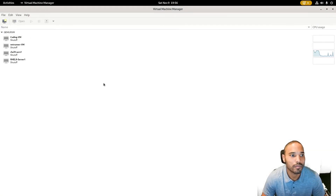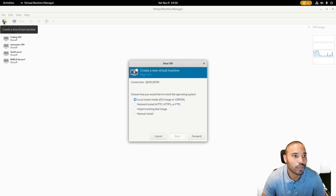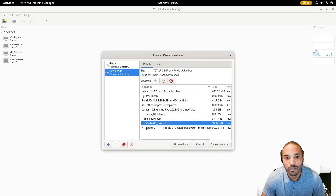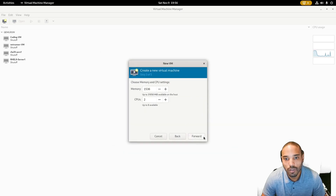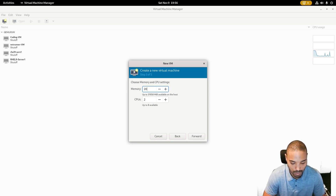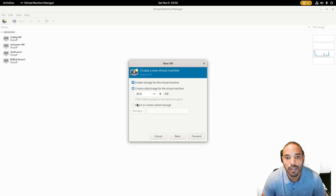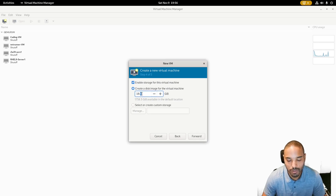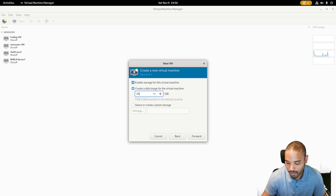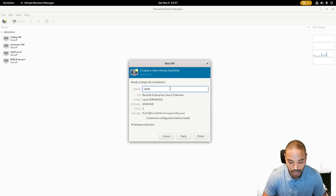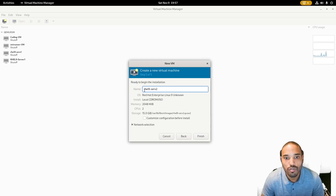Go back and create a new VM. We're going to do the same thing again — browse for the same DVD ISO and choose that volume. Click Forward, set RAM to 2048, two CPUs, and click Forward. For storage on this one we can make it 15 gigabytes.